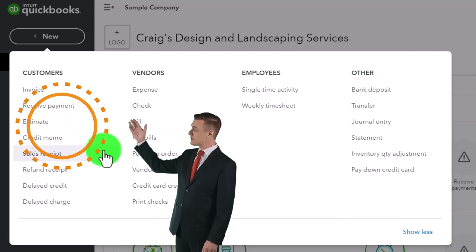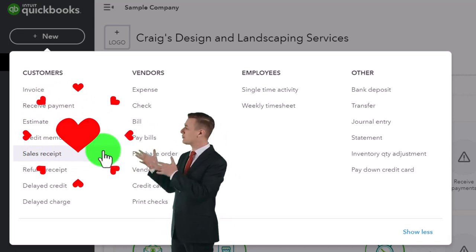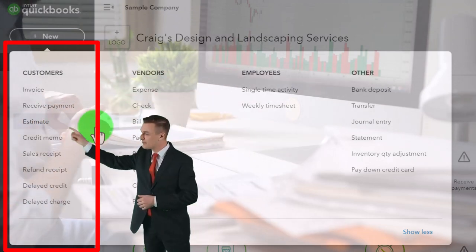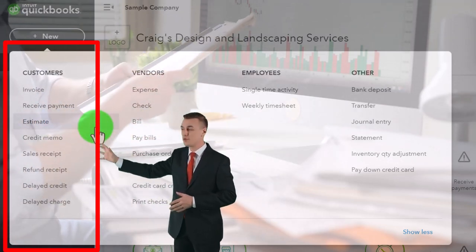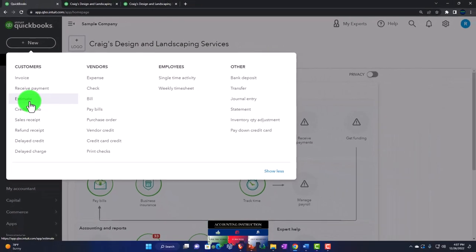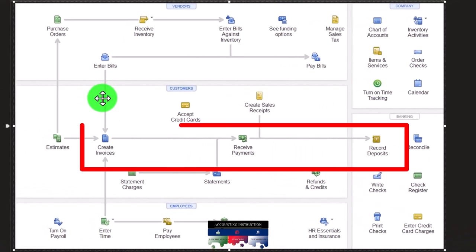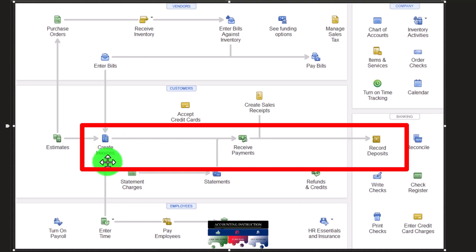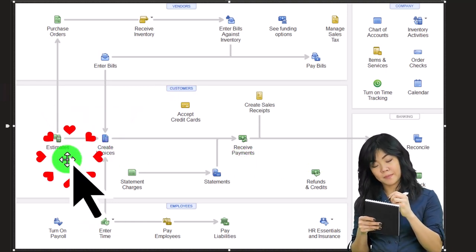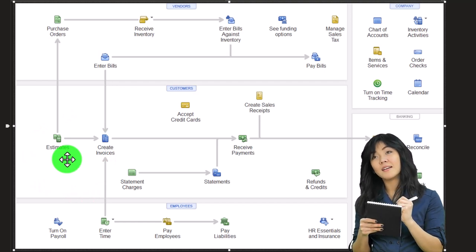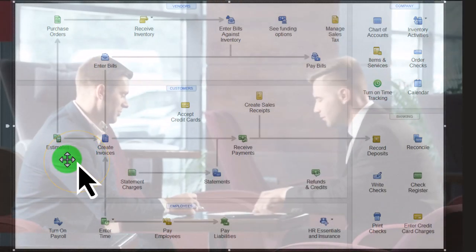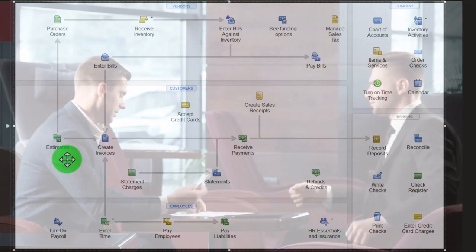Now we're looking at the estimate form. Estimate forms will typically only be used in a specialty type of area and are usually applied in a full invoicing, accrual-type system. In other words, the estimate will often happen before the invoice. Looking at the flowchart — we've got the invoice, receive payment, and deposit. In some cases you might have an extra step before the invoice: the estimate. In a construction job, for example, you might have bids where you make up the estimate to provide to the potential client.